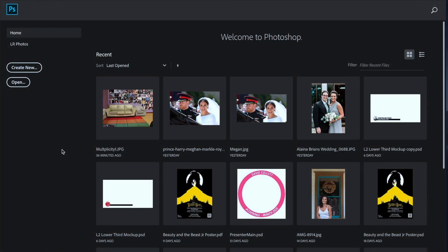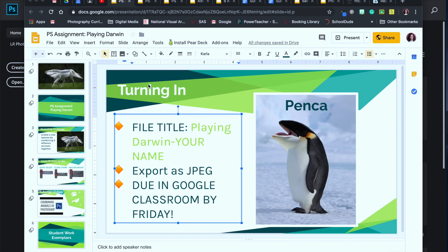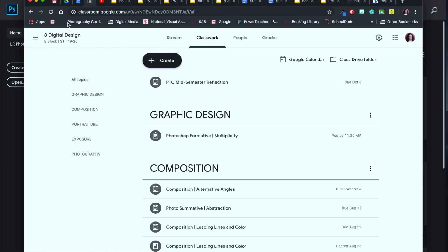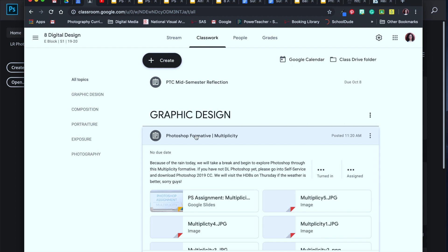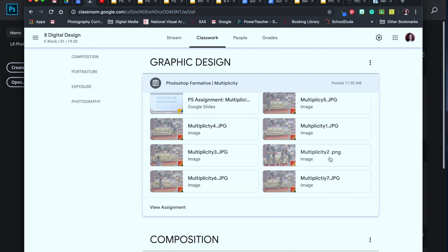Hey guys, Mrs. Gatch here. I'm going to show you how to do your multiplicity project using the photos that you guys took yesterday. If you don't have photos, you are welcome to download the ones I've included on Google Classroom. Open up graphic design, digital design — I've put all these photos there so you can download and use them. Everyone will have something to turn in. Just make sure that you do have Photoshop downloaded.